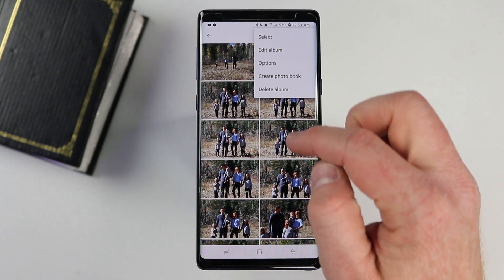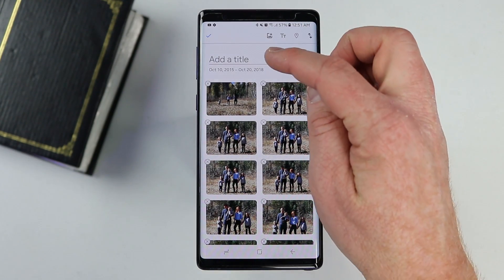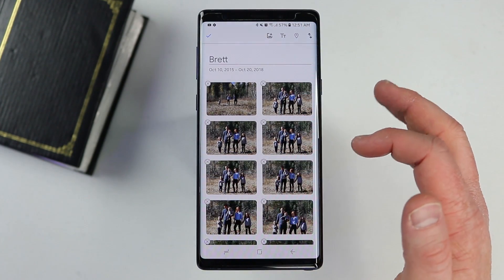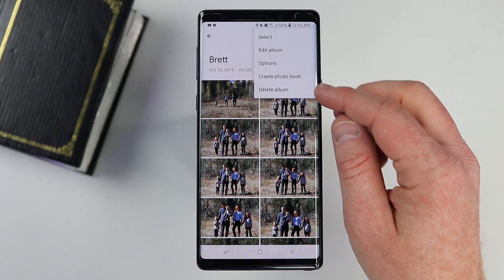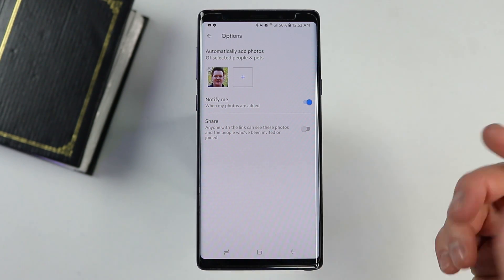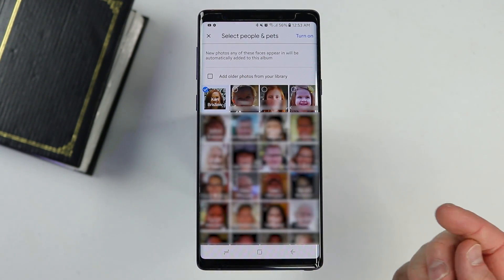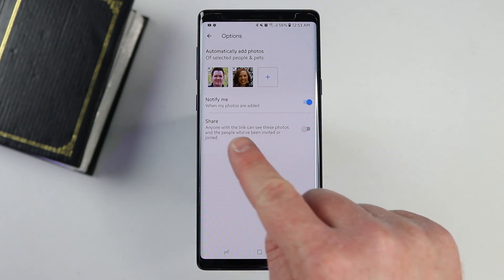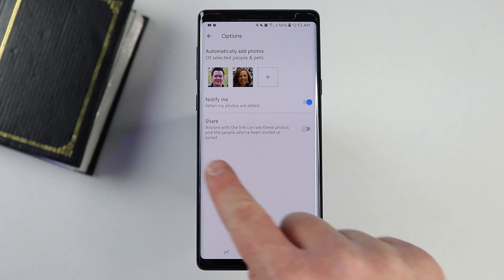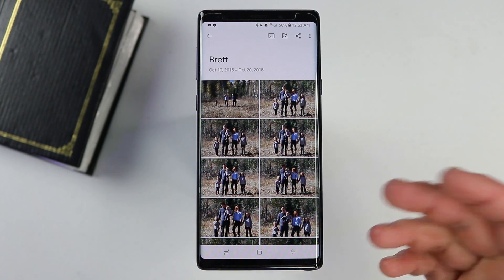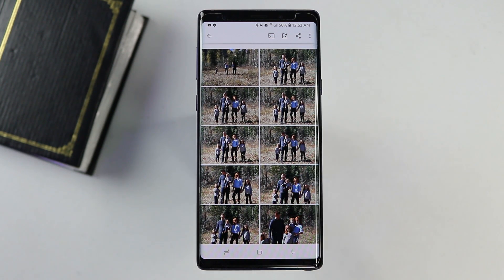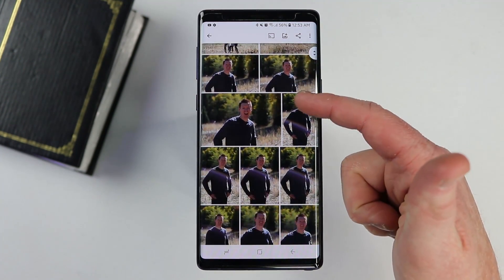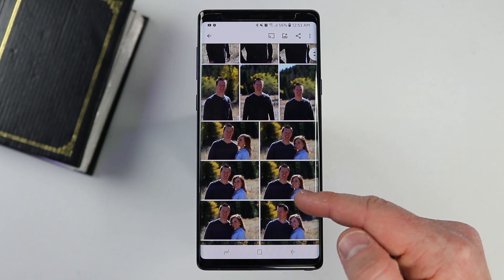If I wanted to edit this album, I can go back into it, select menu, then edit. Here I can add a name — so we'll call it Brett so we know what album we are looking at. If I want to add somebody else, like my wife, I go into the menu, down to options, and I have the option to add more people. I select the plus, add her in, and select turn on. Now it's going to start finding photos of her and add them as well. Any photo that I'm in and she's in will already be in there — it just finds every photo of the people you select.